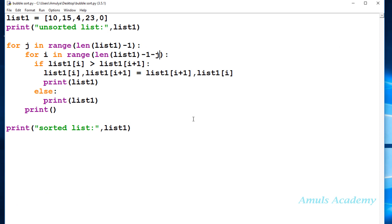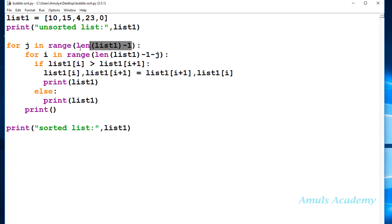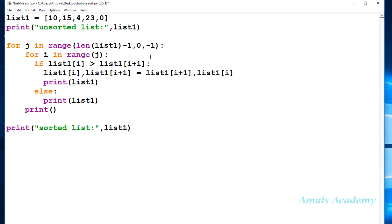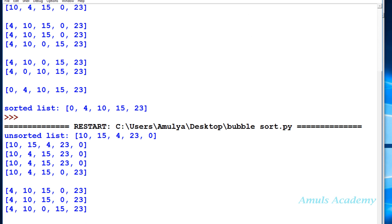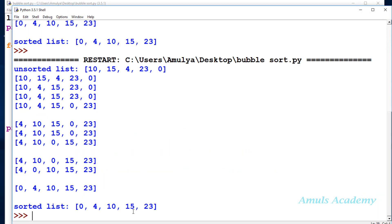We can also write the bubble sort program in a different way. In the outer for loop take the length value as the first parameter, and 0 with minus 1 as the range, and in the inner for loop just use j. Executing this gives proper output: 0, 4, 10, 15, 23. Everything is the same — this is just another method.